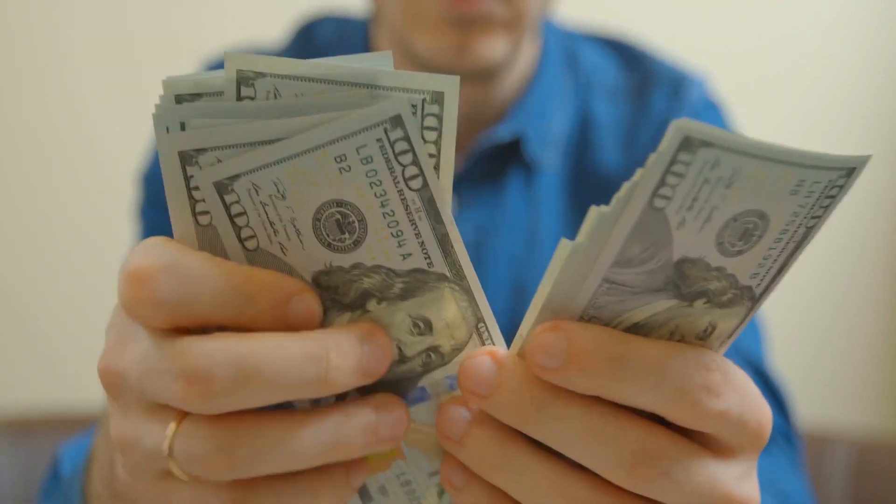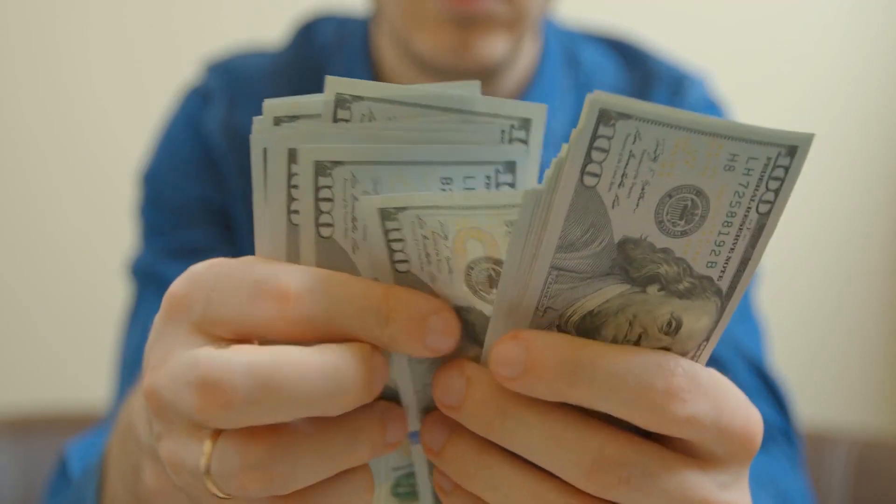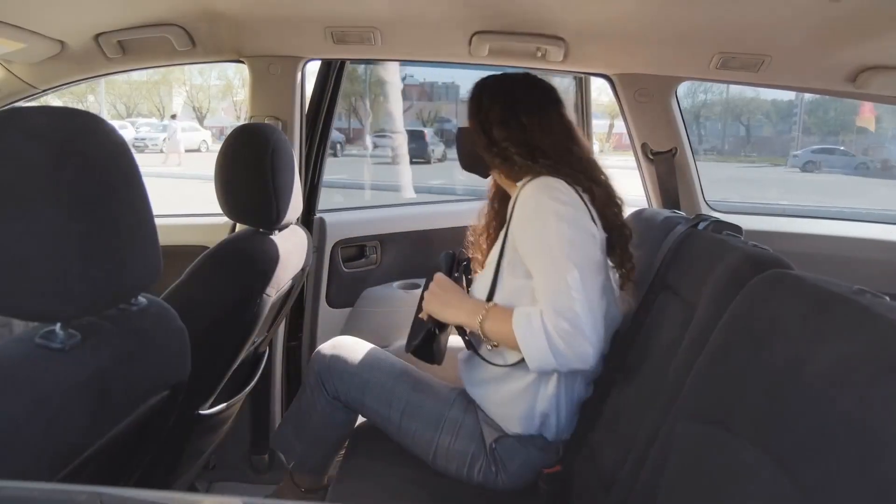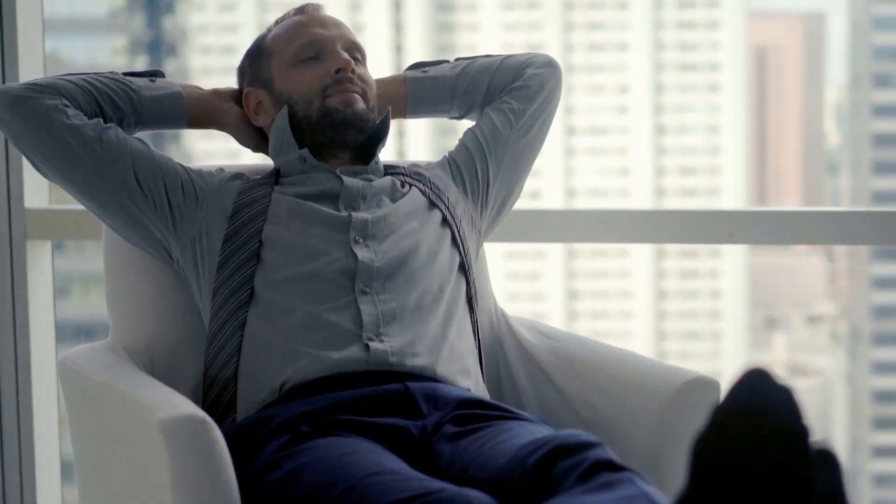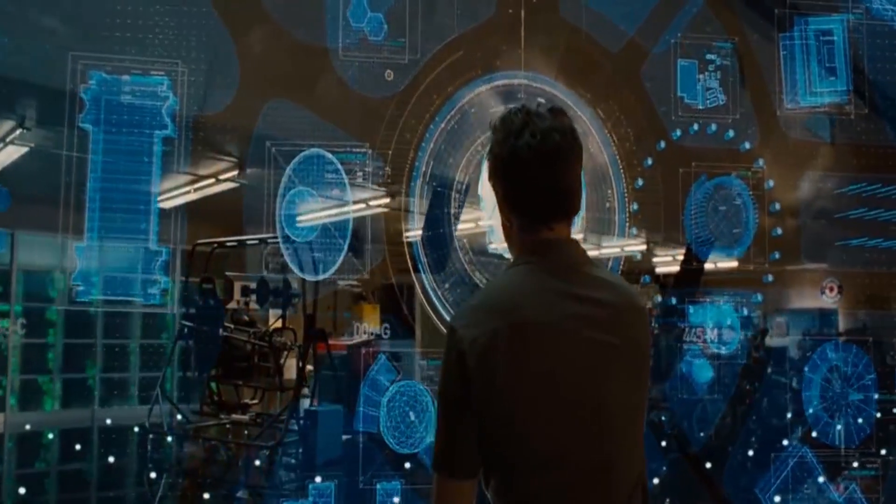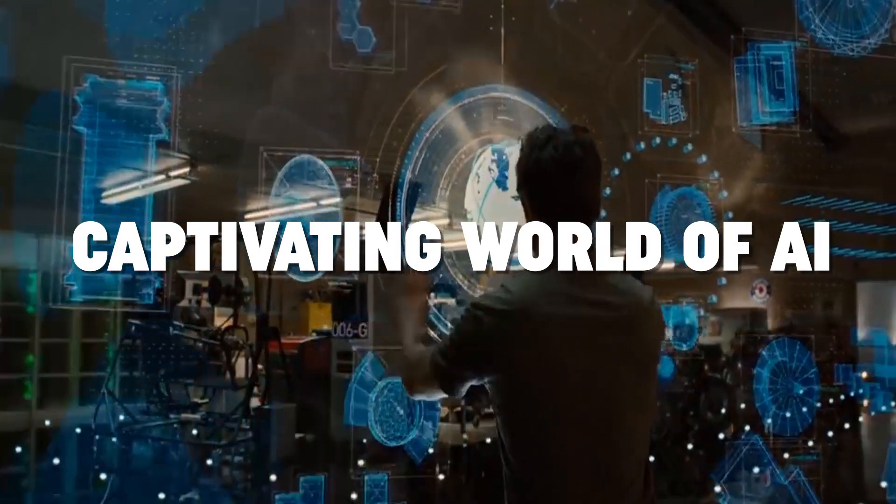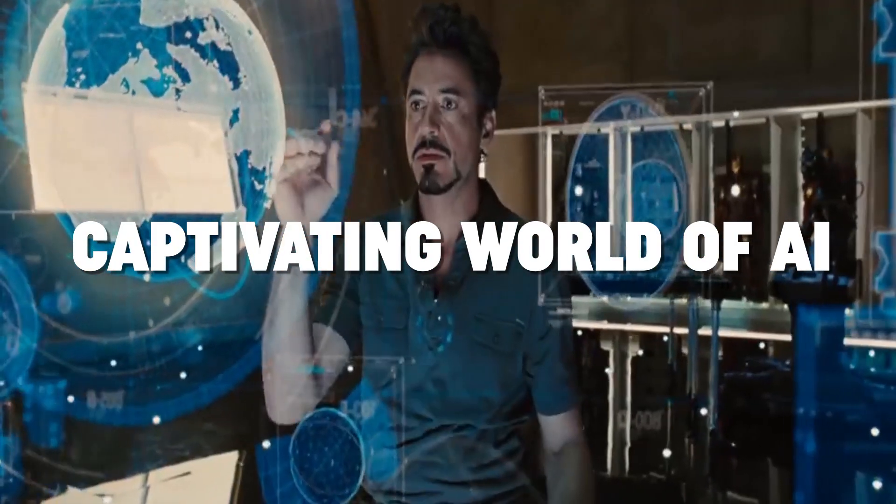So if you're eager to rake in some serious cash, grab a seat, relax, and let's dive into the captivating world of AI.